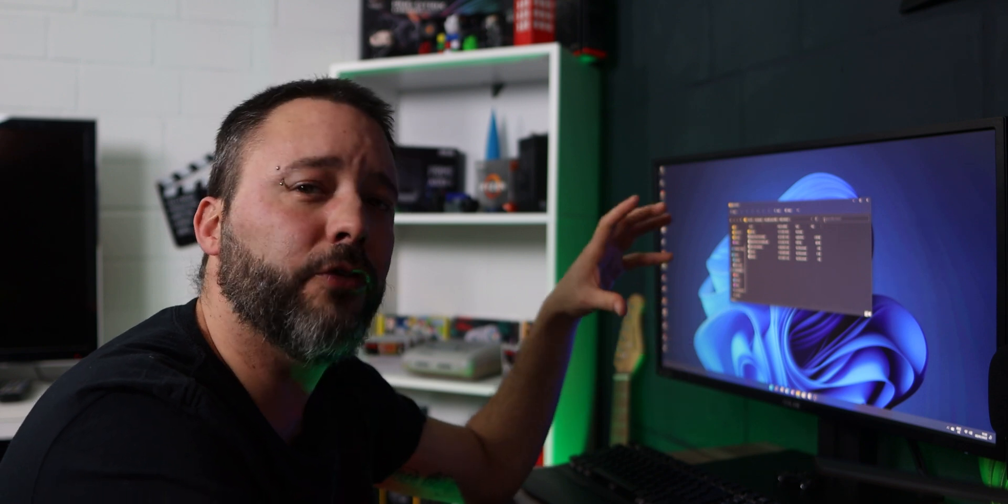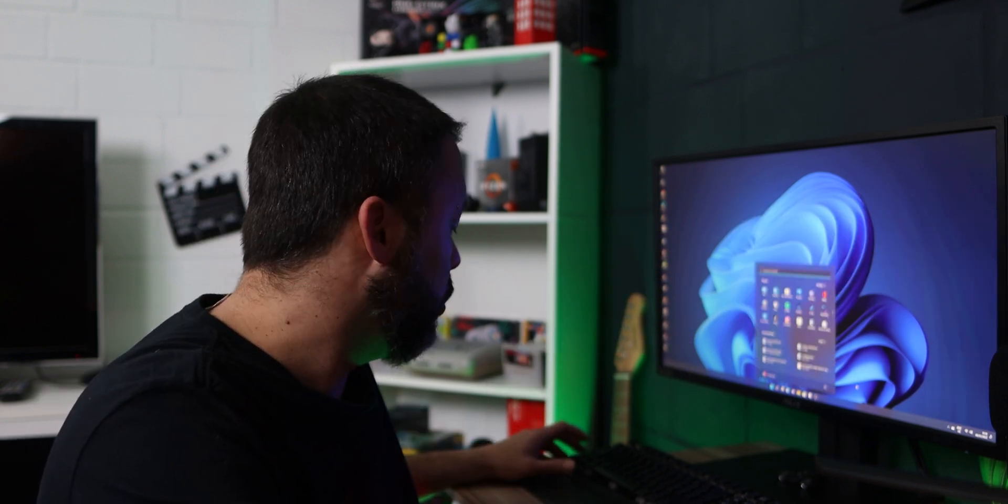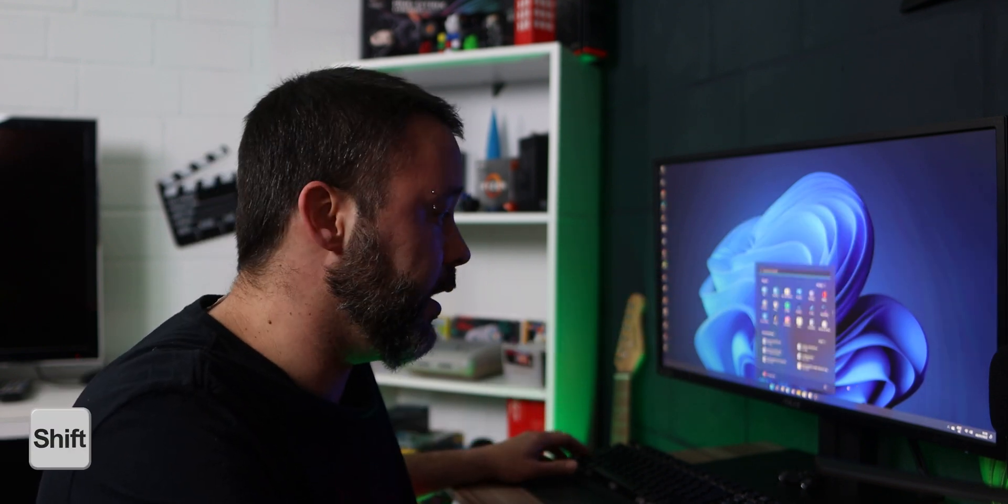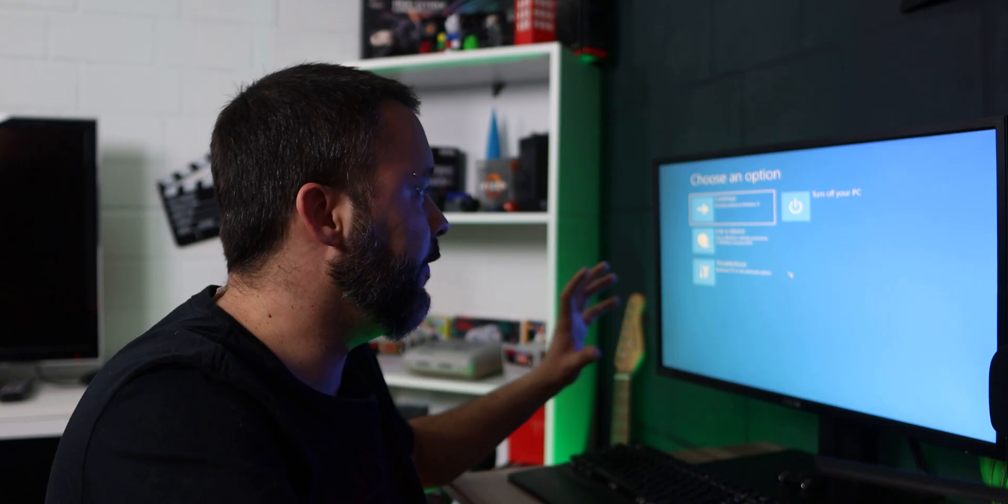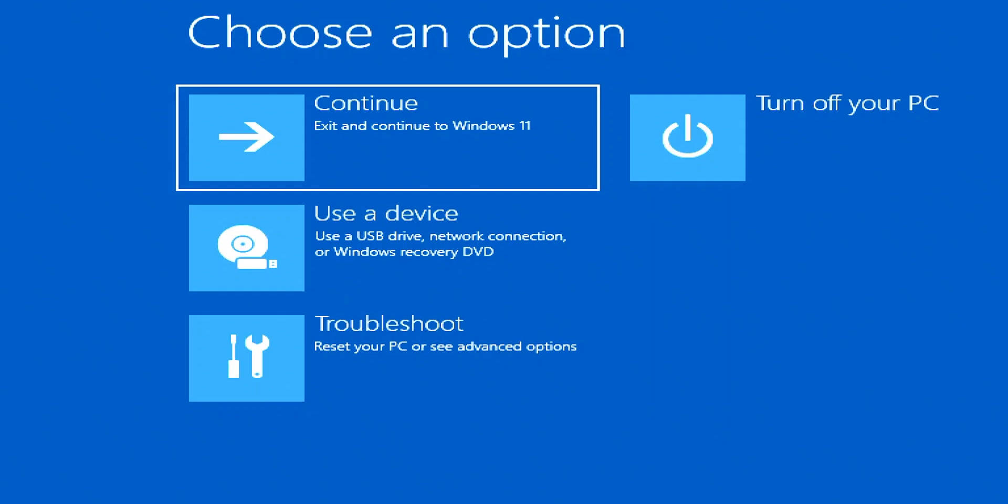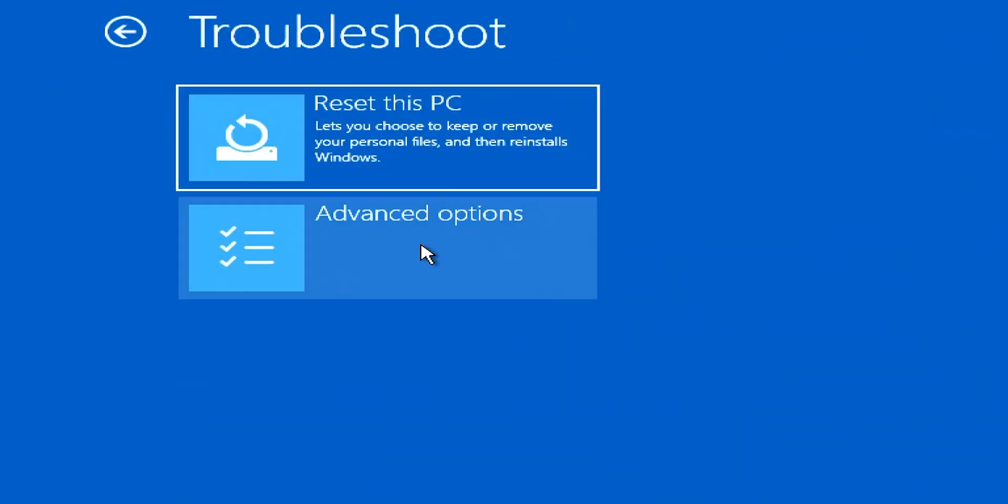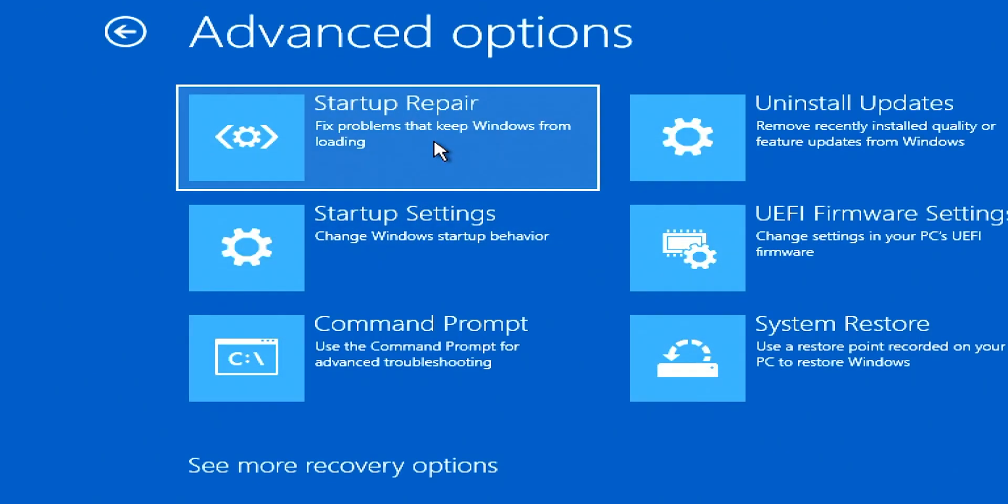And to do that, you want to hold the Shift key, click power, and click restart. Now you're going to be in this menu of Windows. Go into troubleshoot, click advanced options, go into startup settings.